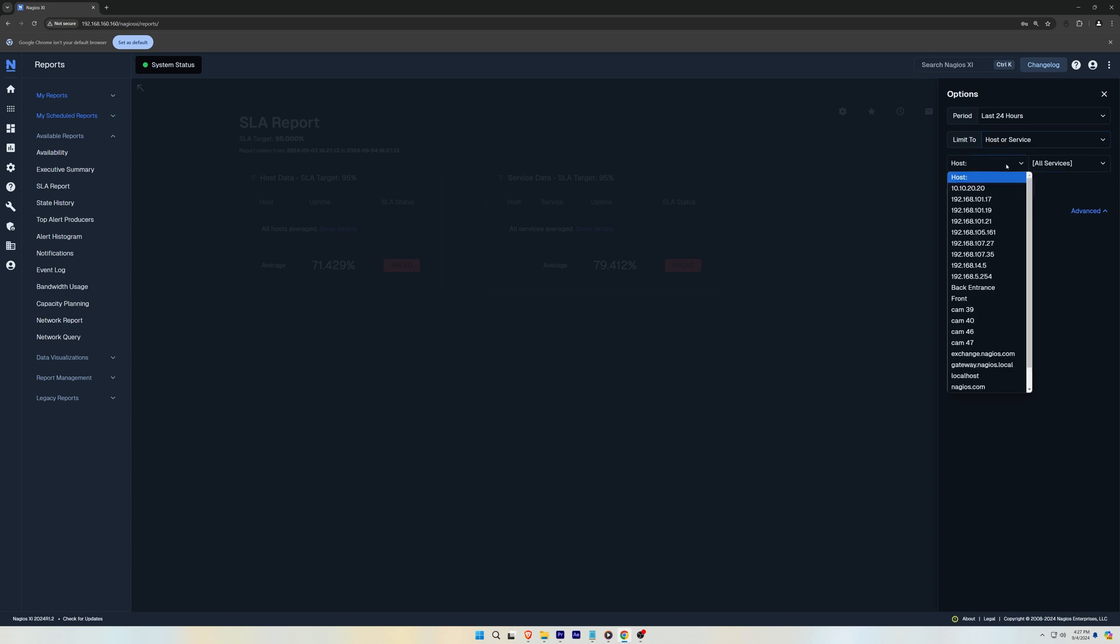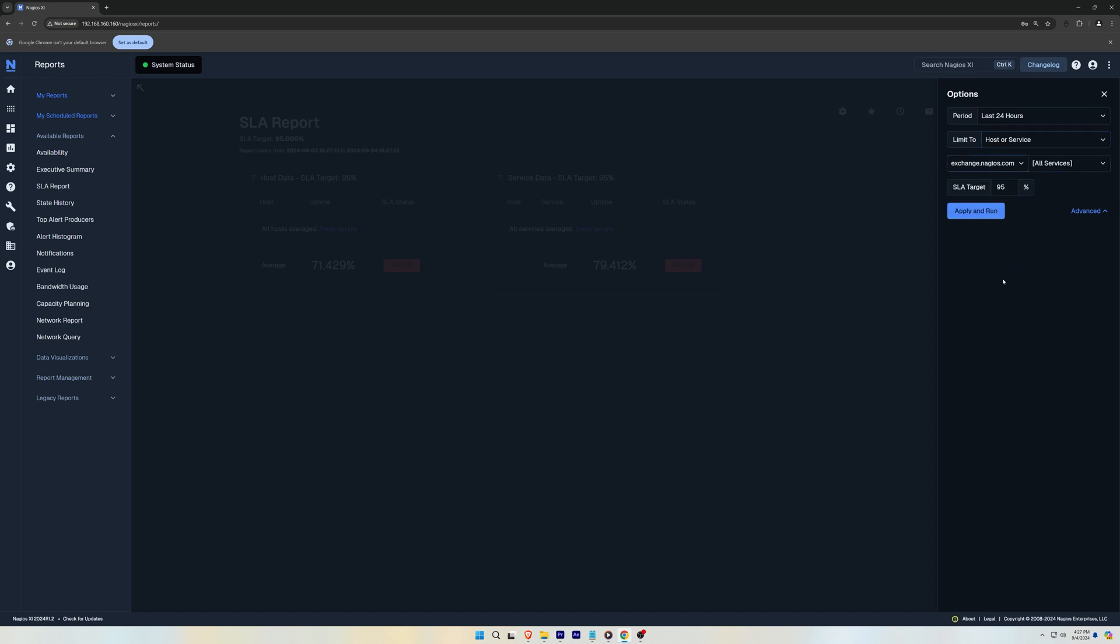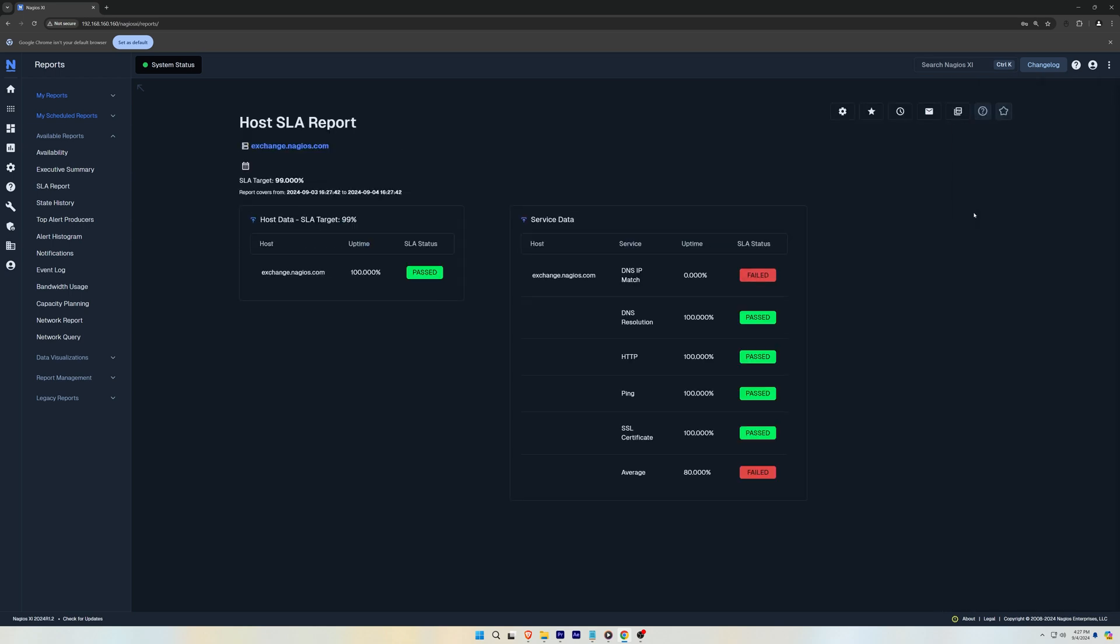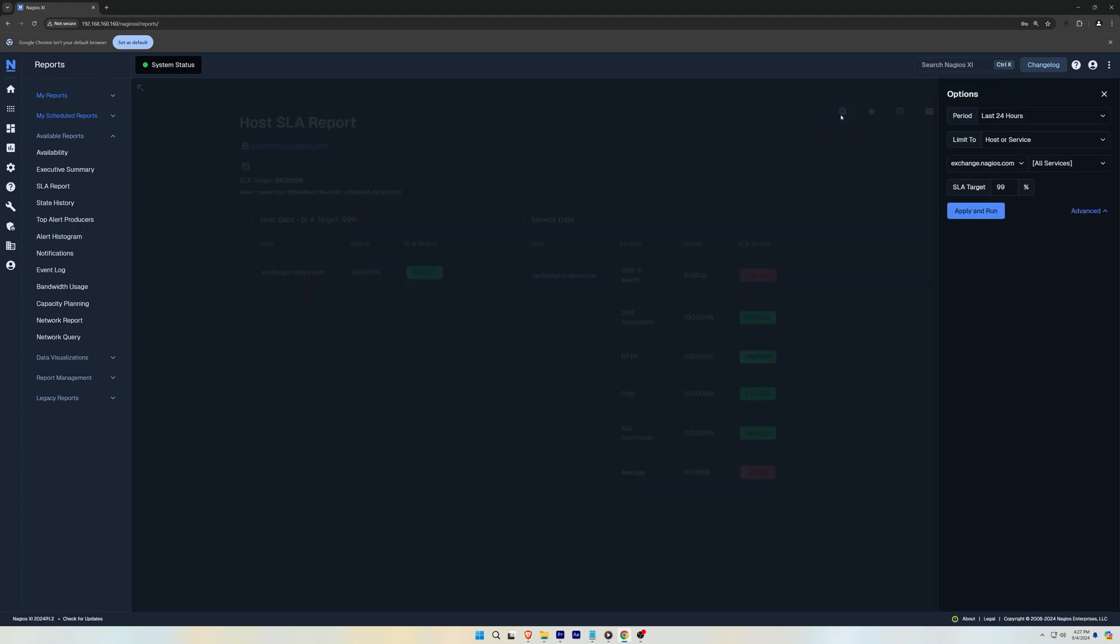Let's add exchange.nagios.com as a host and we will set the SLA target to 99%. After clicking Run, we see that it passes the SLA target. But if the report seems off,